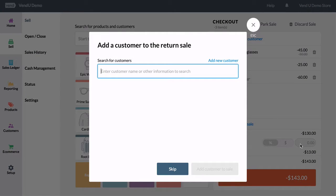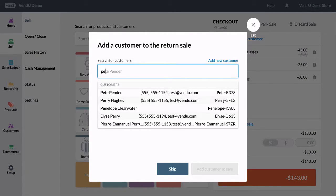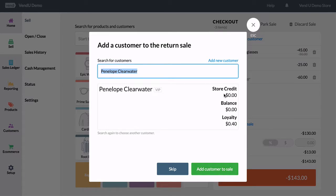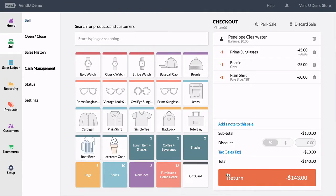If there is no customer associated with the sale, you have the option to add one. This is useful information to collect for your business and is mandatory if you wish to refund the customer using store credit.